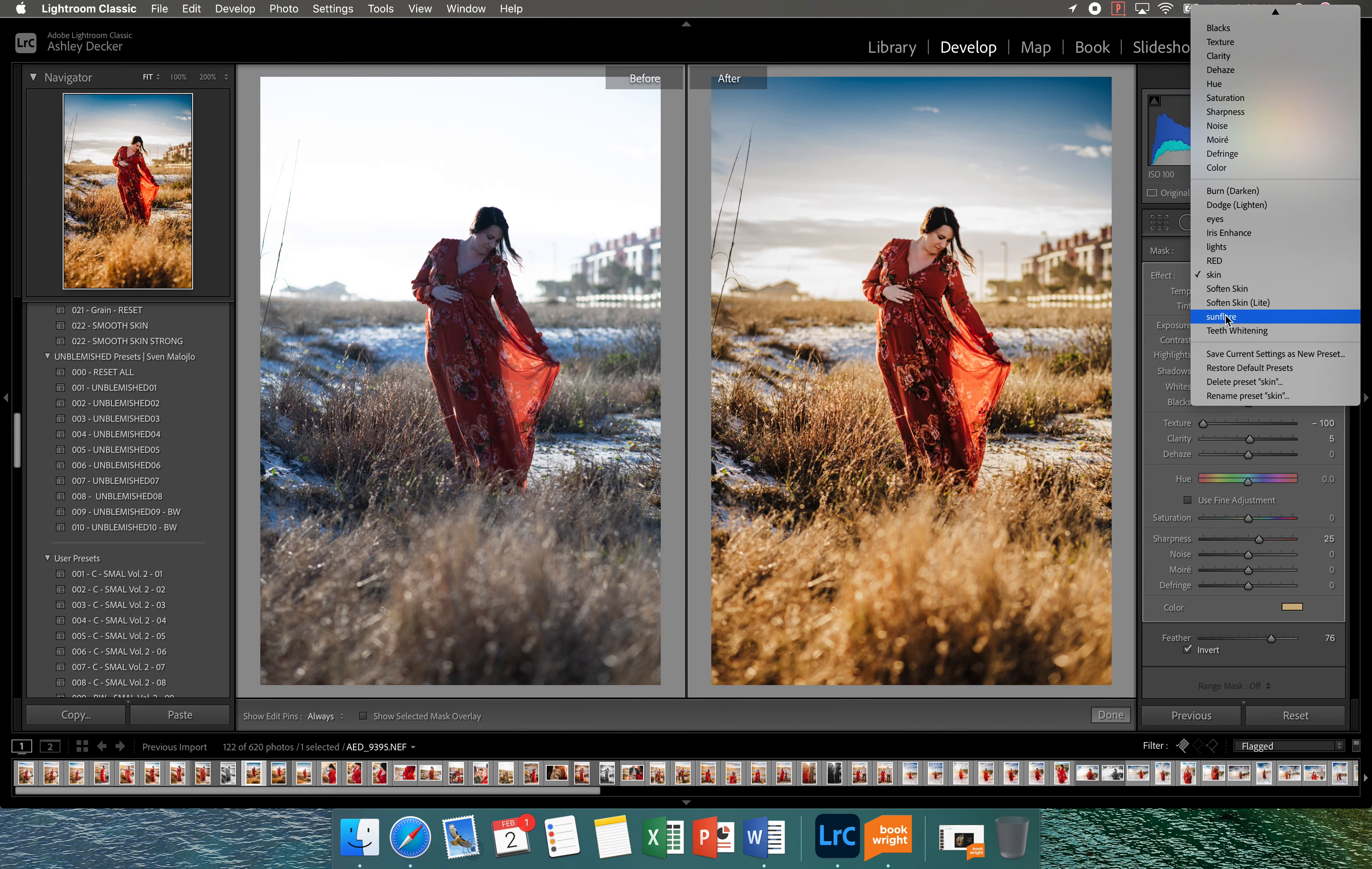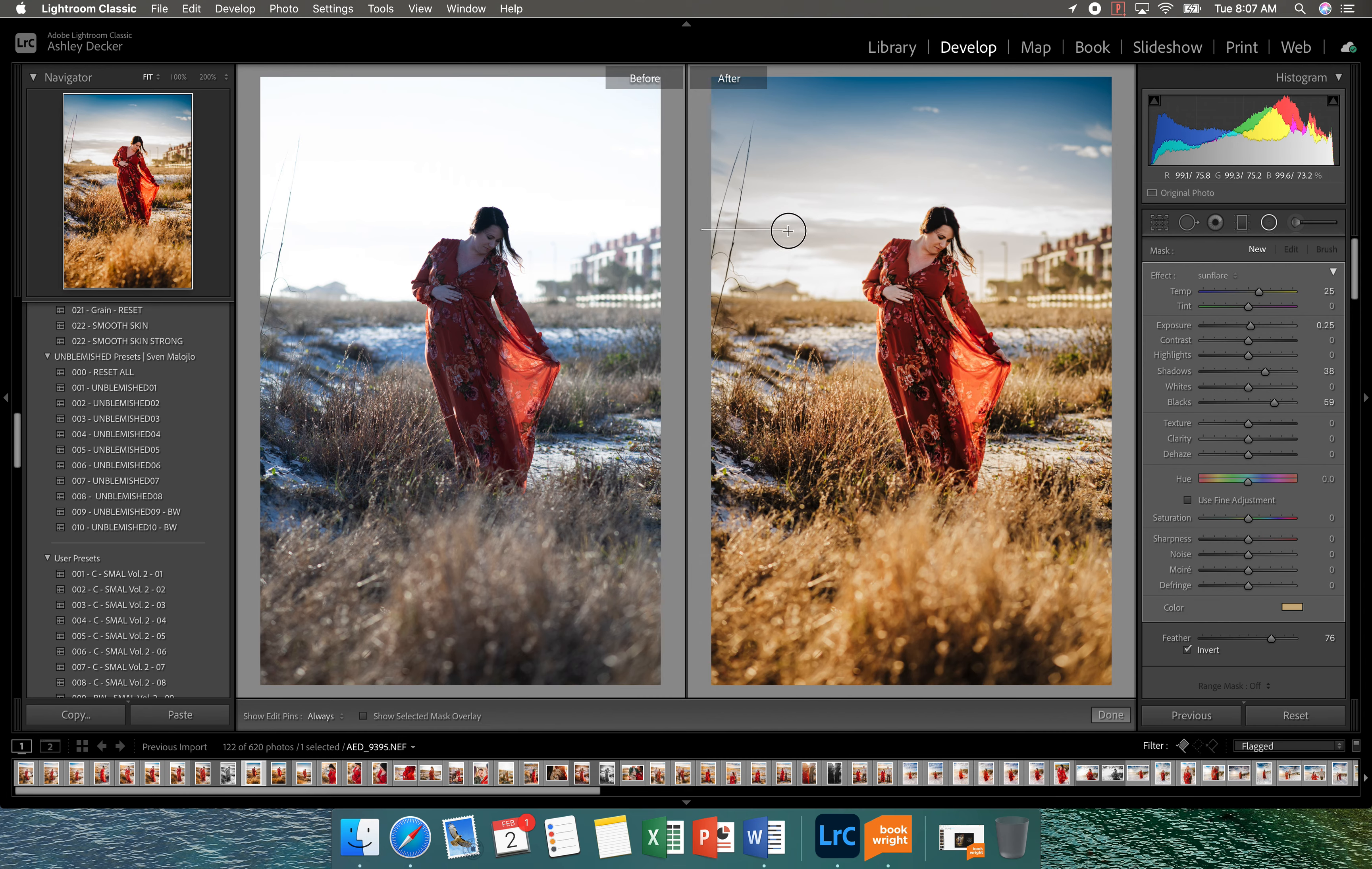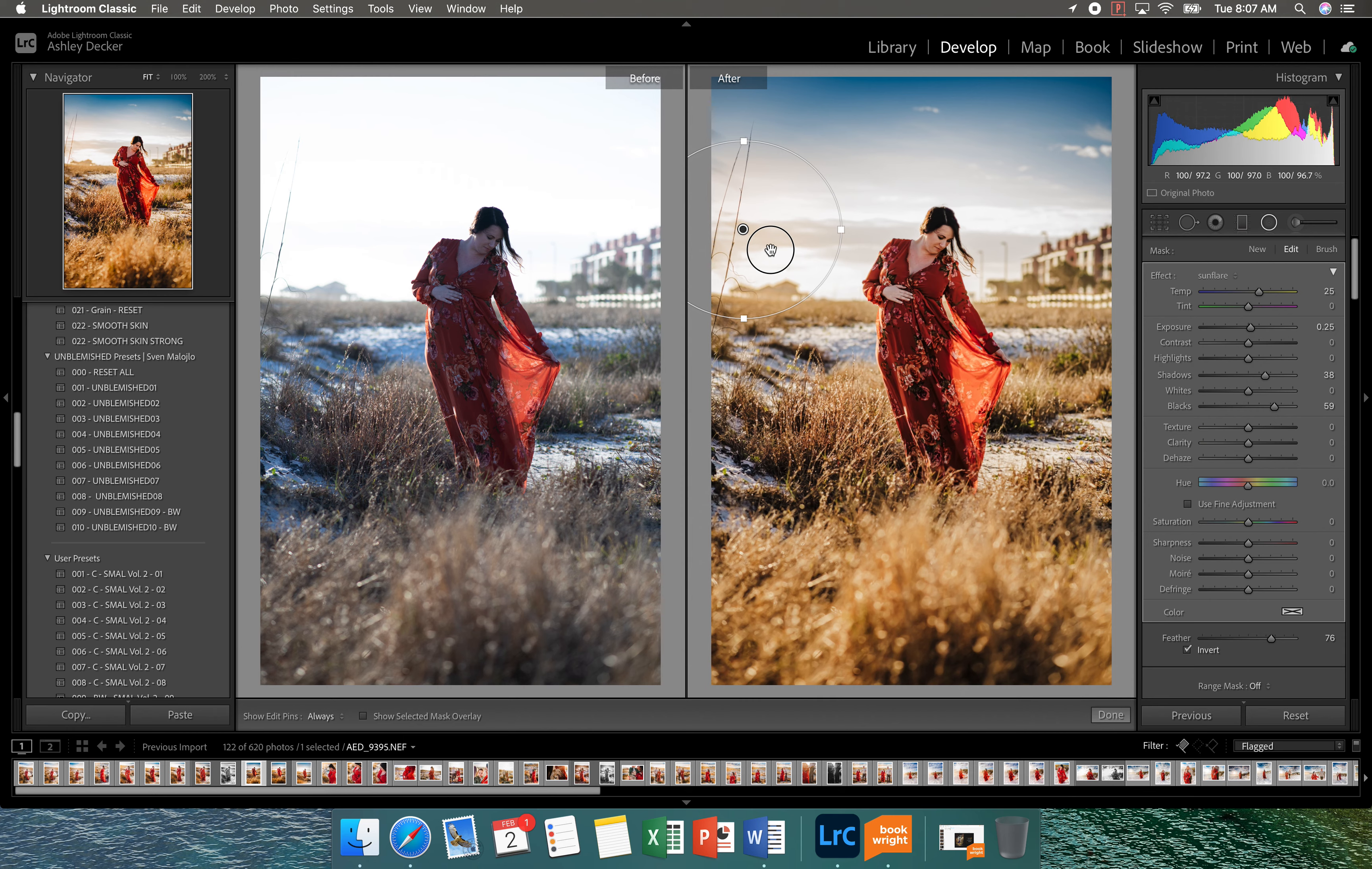So I'm going to add in a sun flare using the radial filter here. I created a little sun flare. It's pretty much just some warmth, raise the shadows, raise the black, and then a little bit of this yellow color. Nothing fancy. So I'm just going to put in one here.